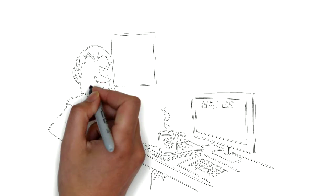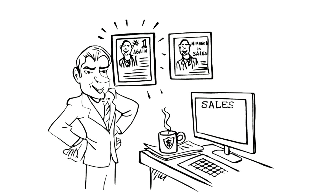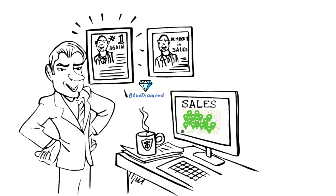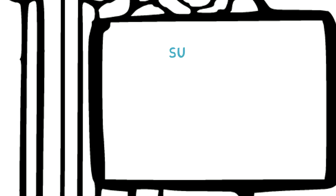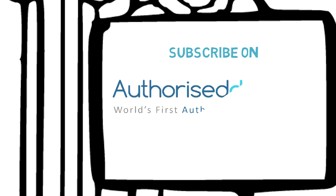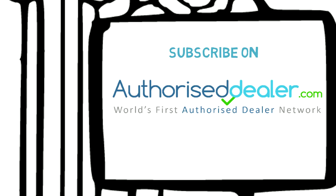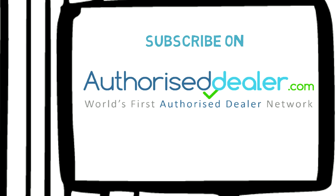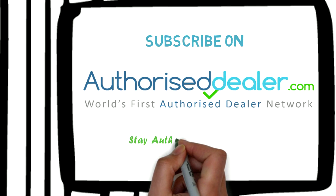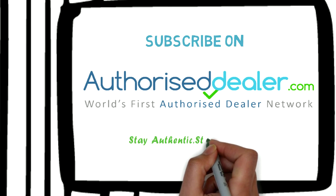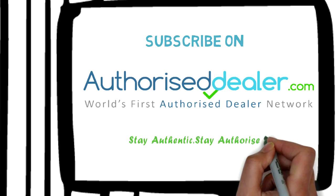Steve is happy too, as his Blue Diamond brand is reaching to every nook and corner. Thanks to AuthorizedDealer.com. It's fast, it's easy and it is a couple of clicks away. Stay authentic, stay authorized.